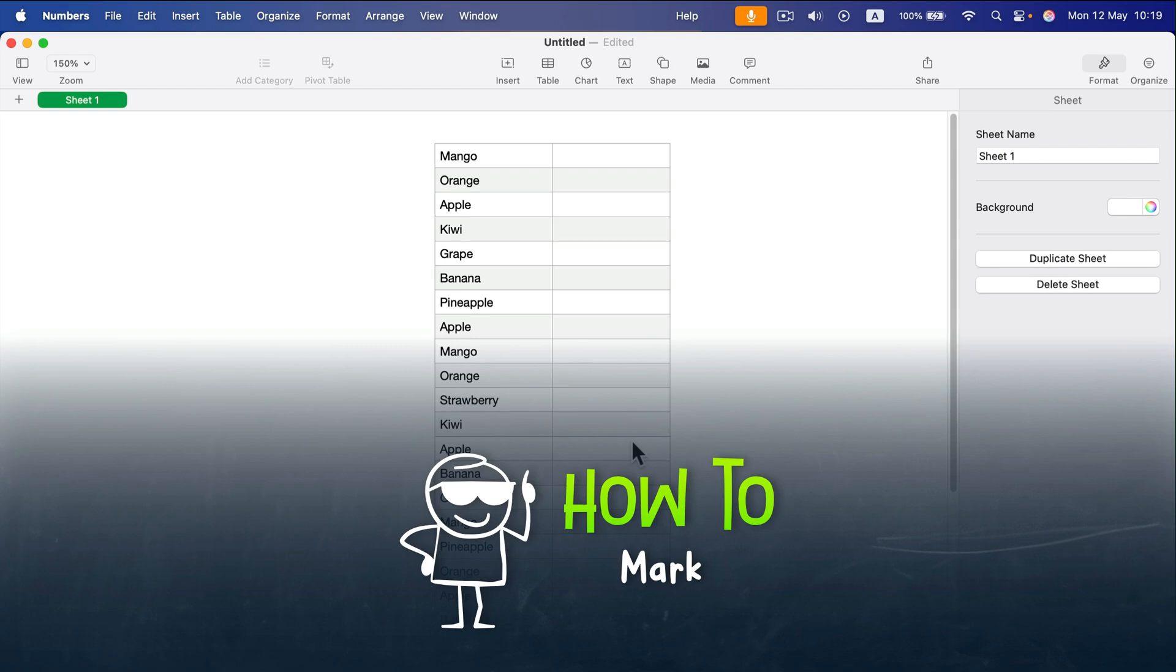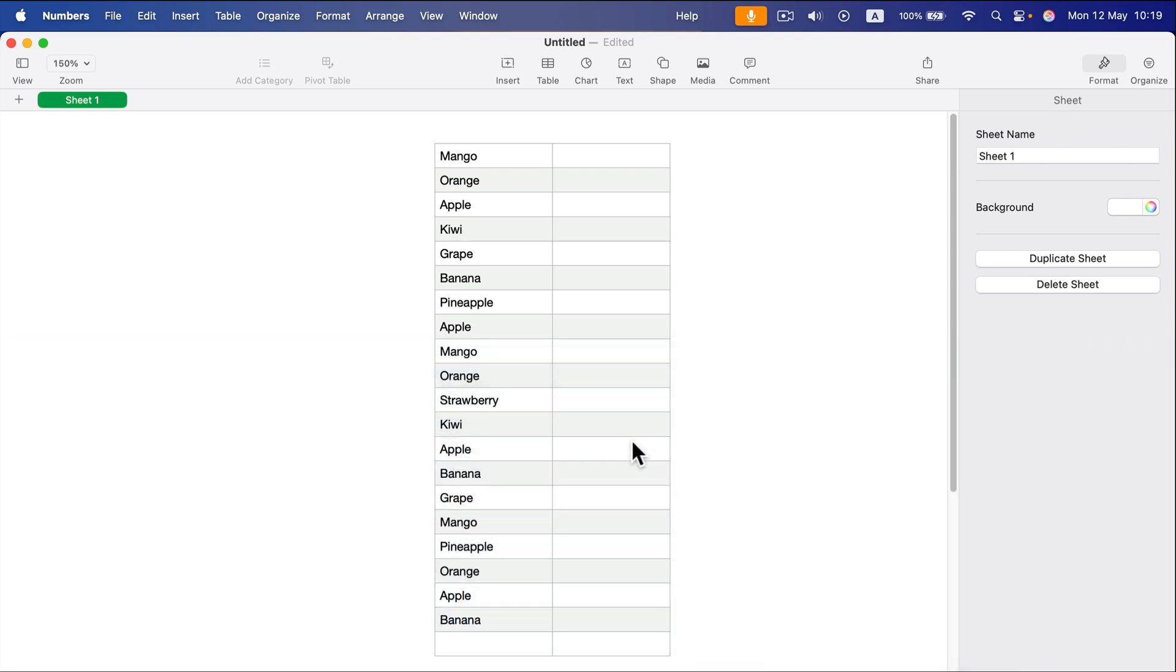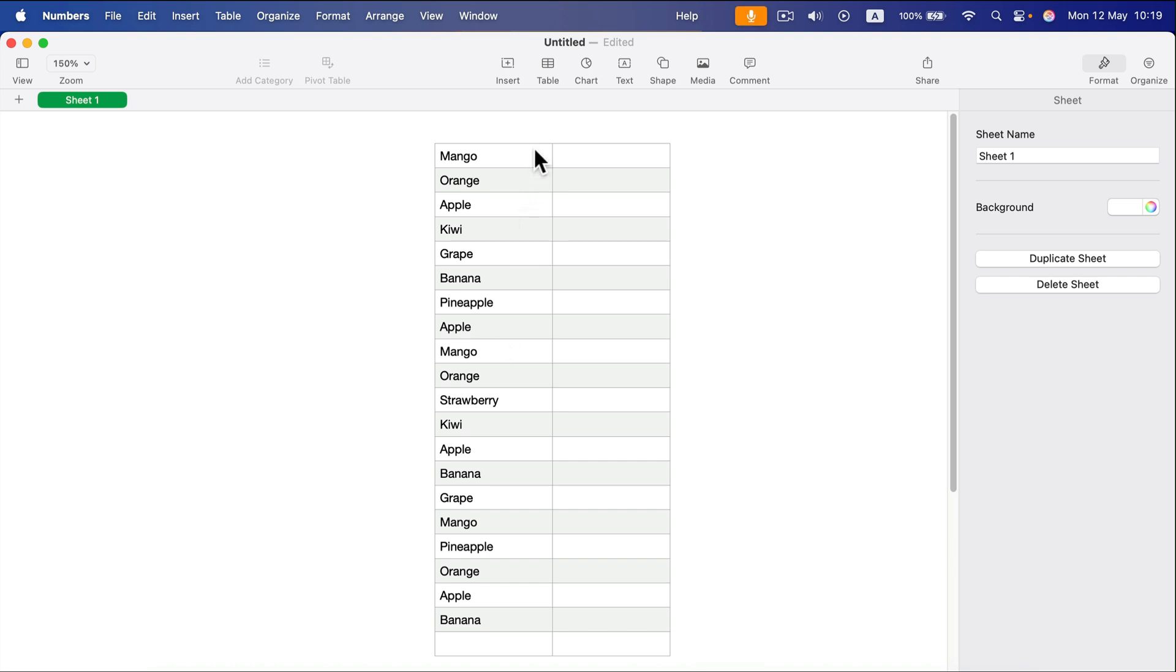Let me show you how to use the COUNTIF formula in Numbers for Mac. This way we can search for certain values and count them—we can know how many times a value appears in the column.